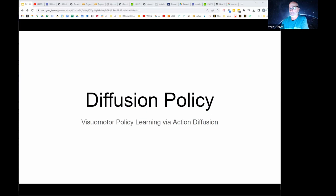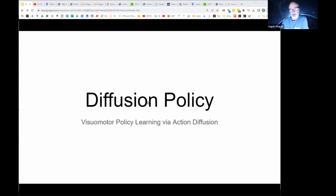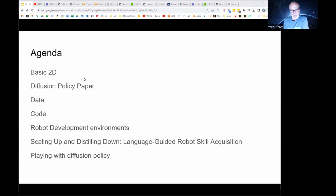Welcome everyone to West Coast Machine Learning. Tonight we're going to be discussing diffusion policy, a recent paper about using diffusion generative models to control robot motion using video input. As an agenda, I put these items together - I don't know how much we're going to be able to cover. I would like to cover a couple topics right at the end, so if somebody could interrupt me when we start getting close to eight o'clock.